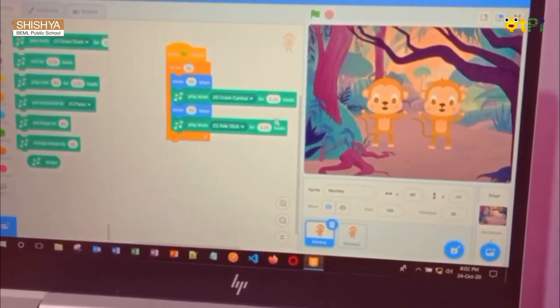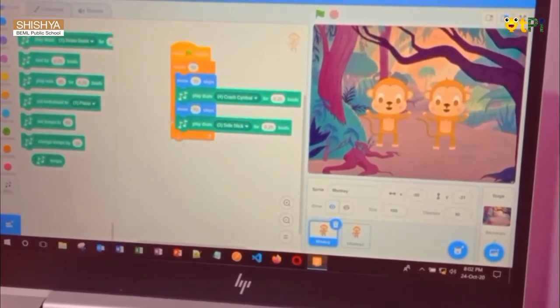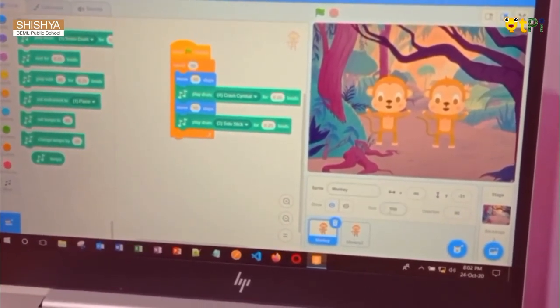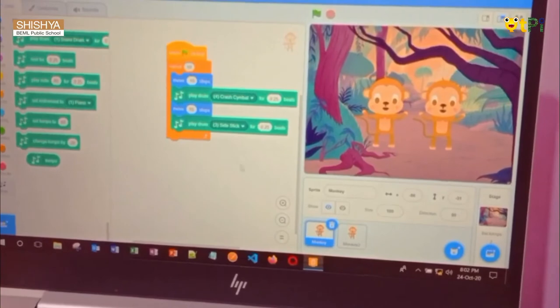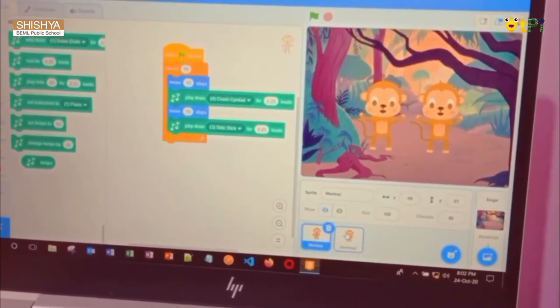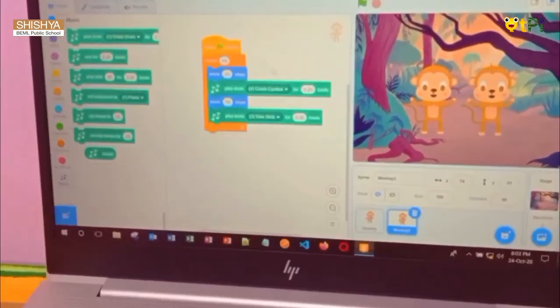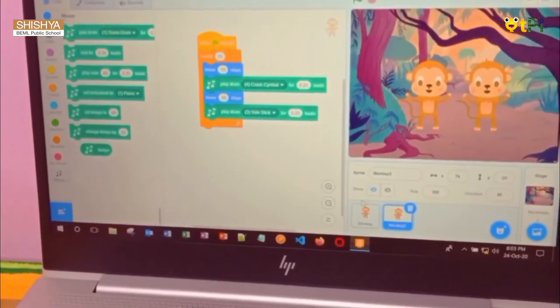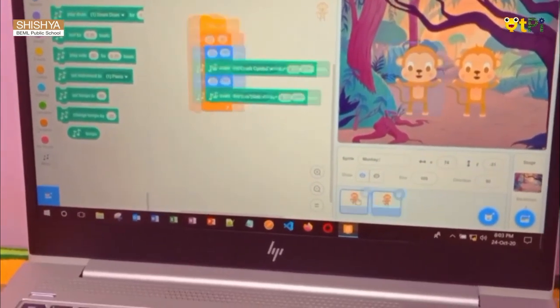This is ready. We need to make the same thing for the other monkey. Now our monkey dance project is ready.